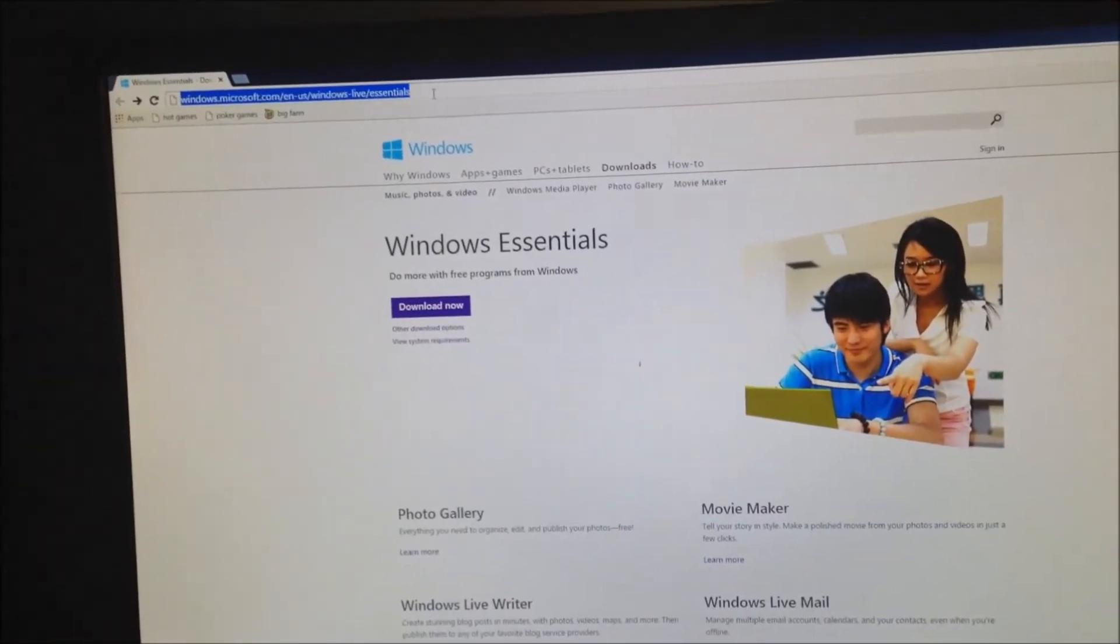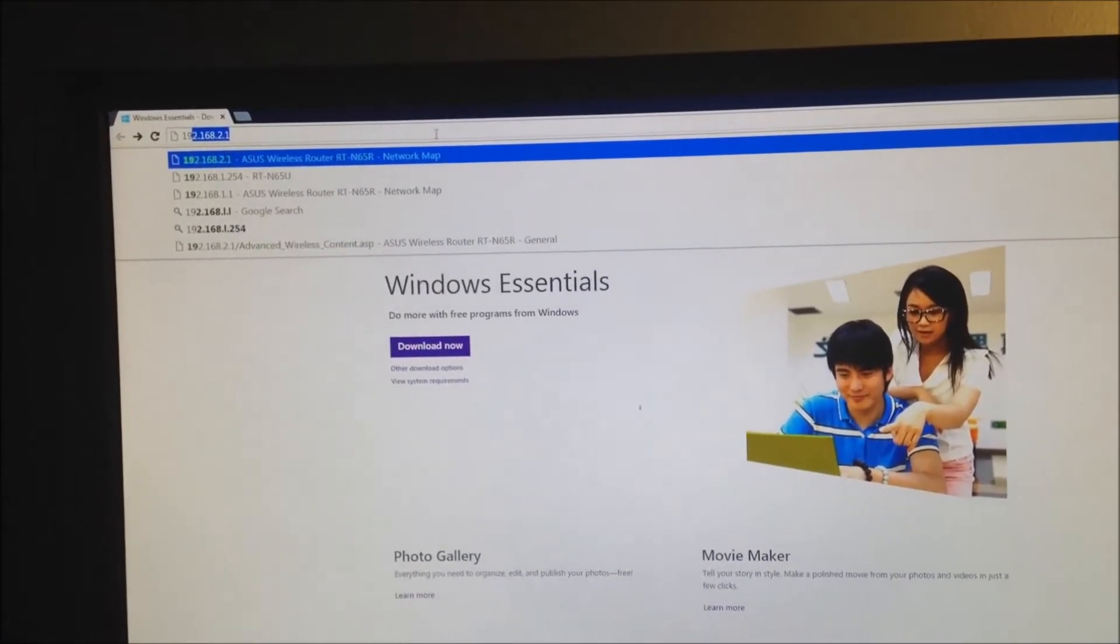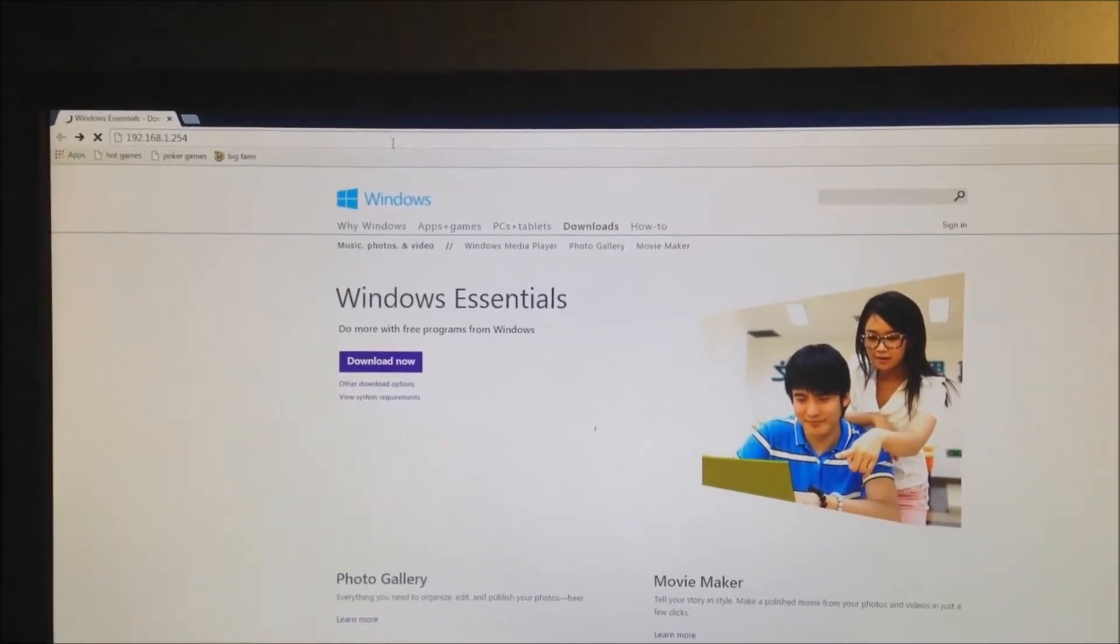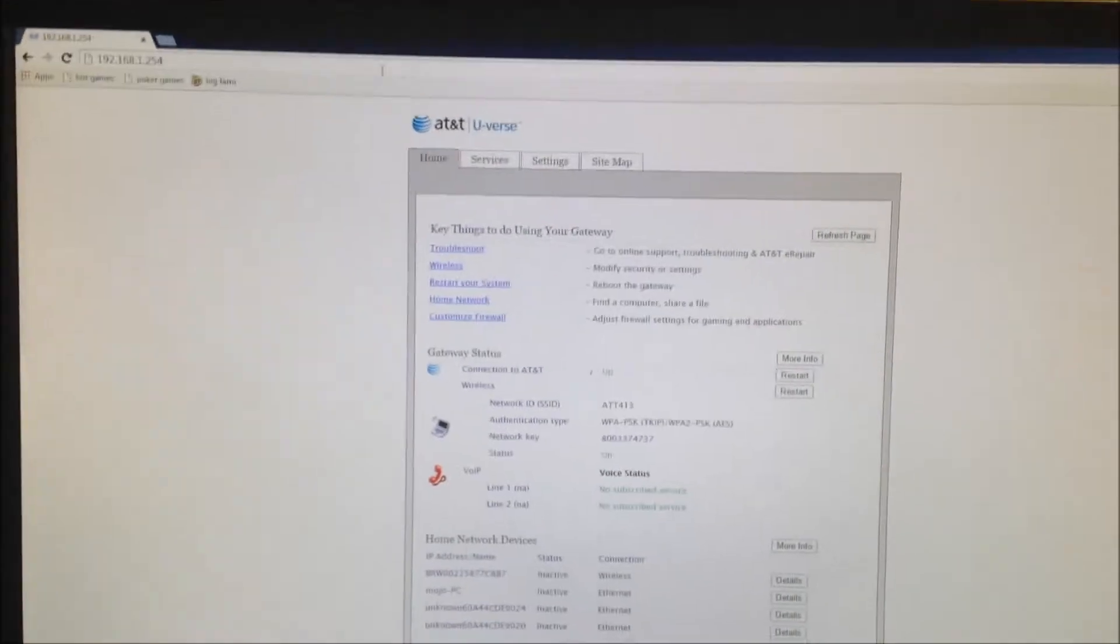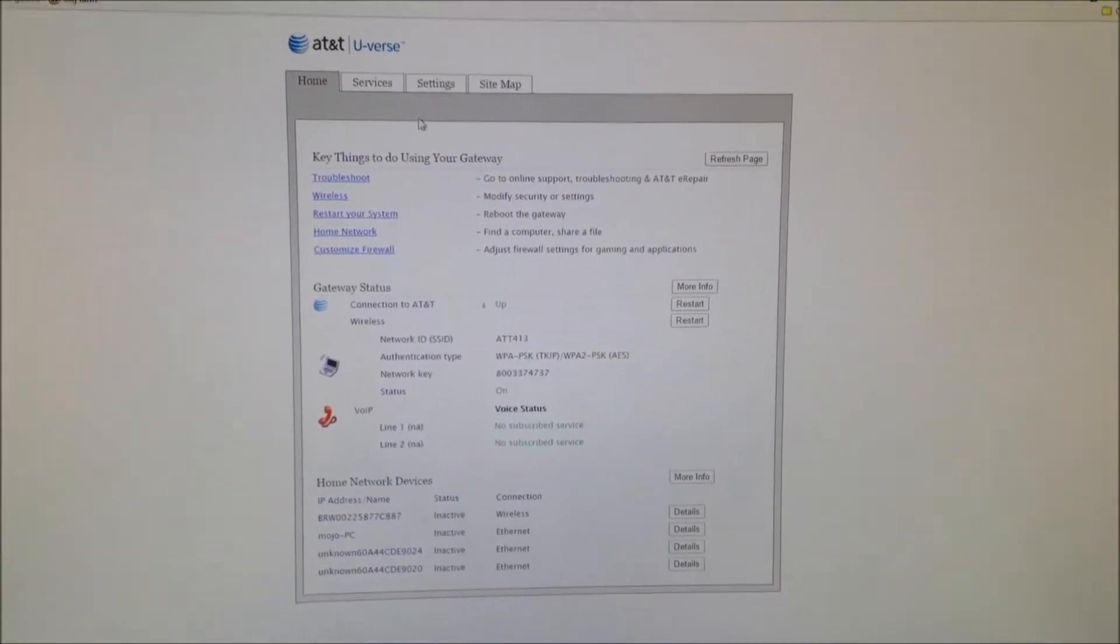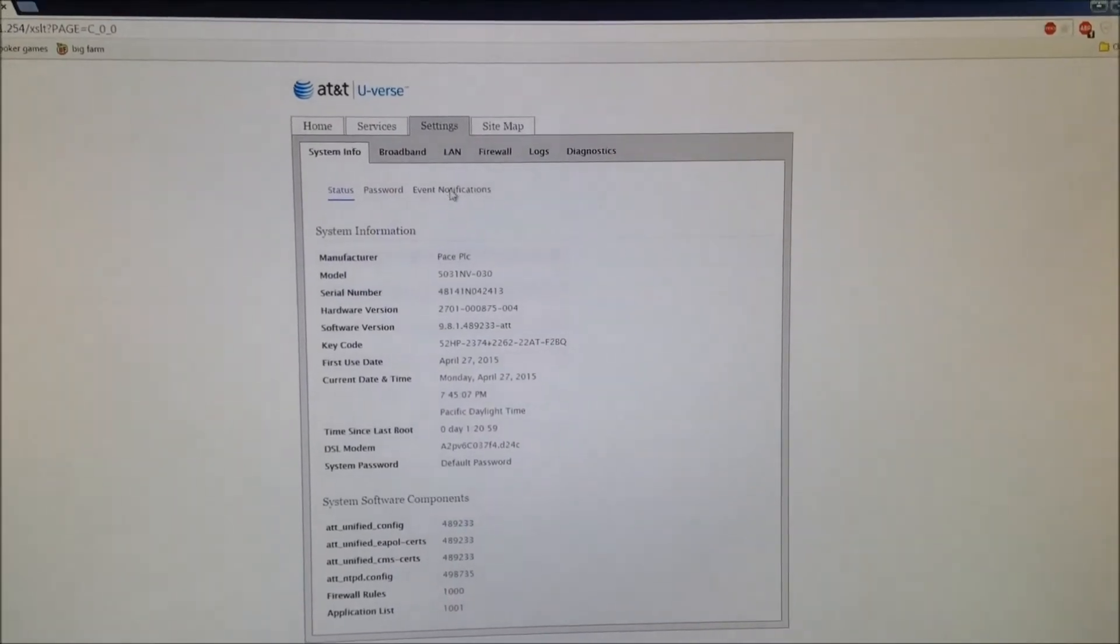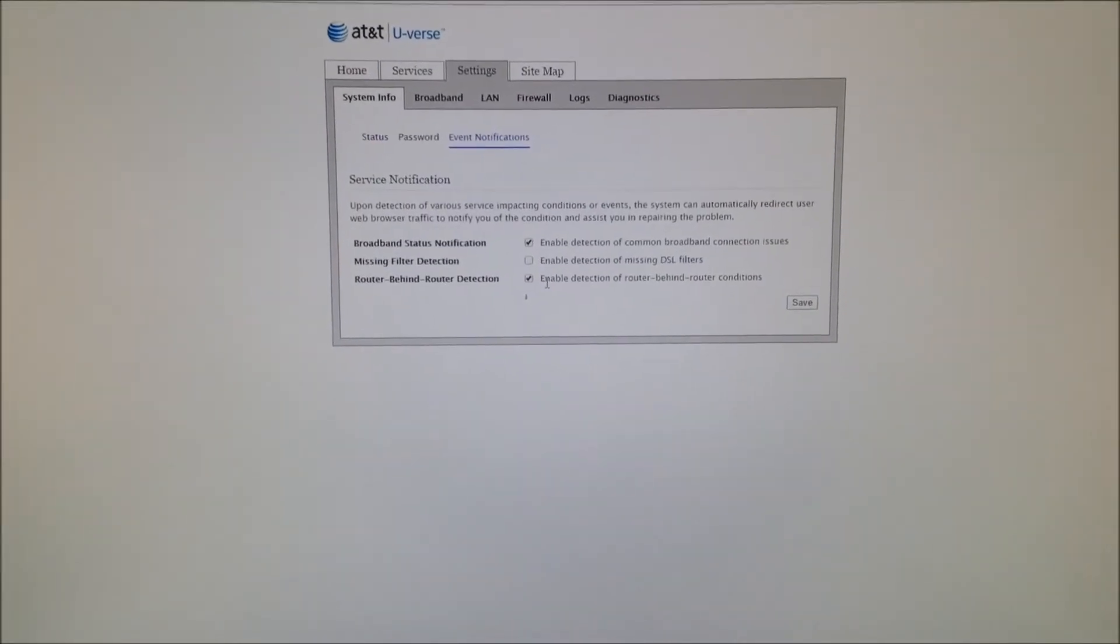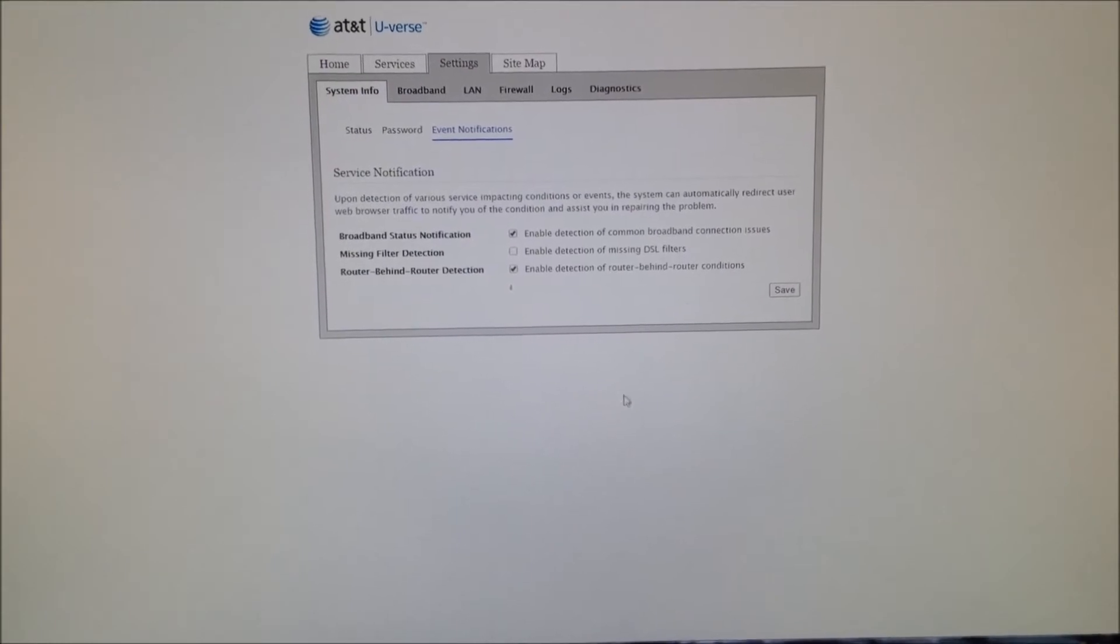So what you want to do is first go to their default gateway, which is 192.168.1.254. This screen should pop up. You want to go under Settings, Event Notification, and enable detection of router behind router. Save that.